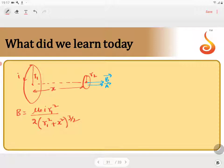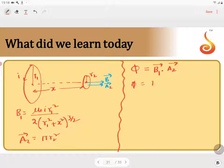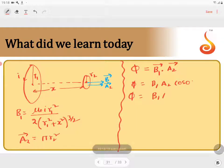The area of the smaller loop is A2, where A2 equals pi R2 square. The angle between the area vector and the magnetic field is 0 degrees. We have only one turn for the smaller loop. So the total flux equals B1 dot A2, which gives B1 A2 cos 0, so the total flux equals B1 A2.